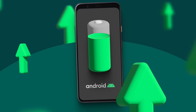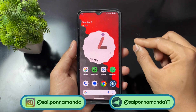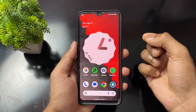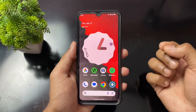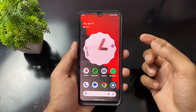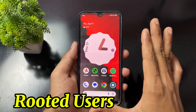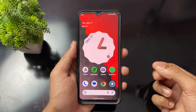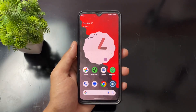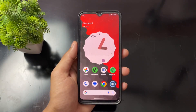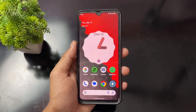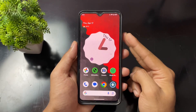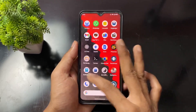Definitely watch this video till the end because you will get very informative information. This video is for rooted users especially, but I will also cover some important settings for non-rooted users. So in this video I'm going to cover two methods — one for root users and one for non-root users.